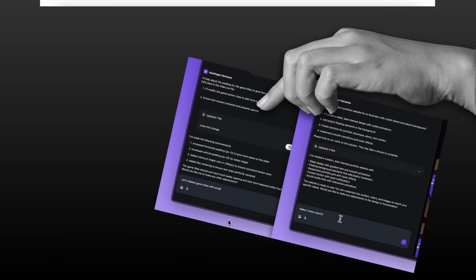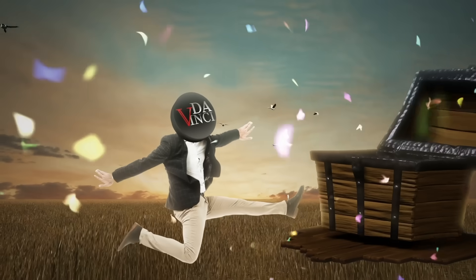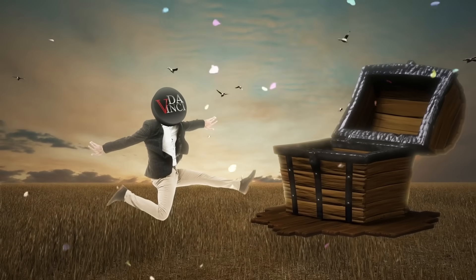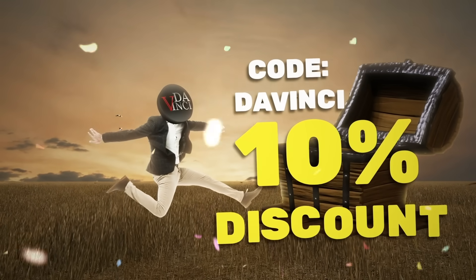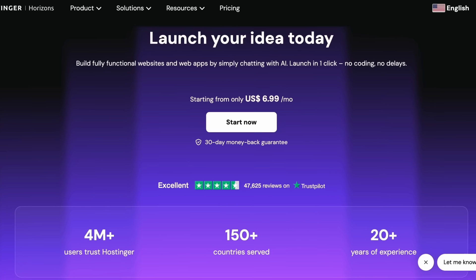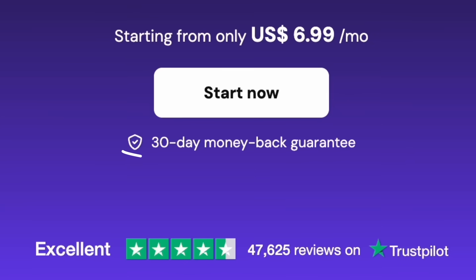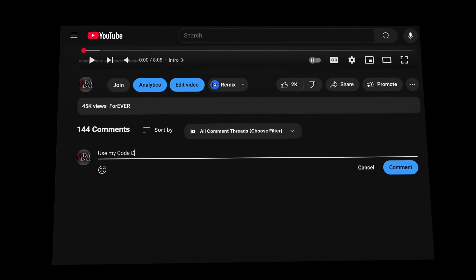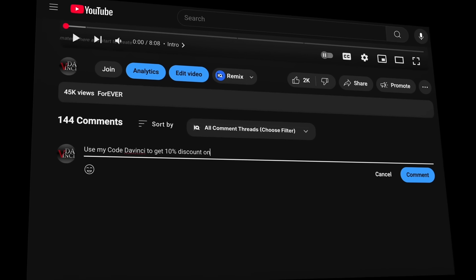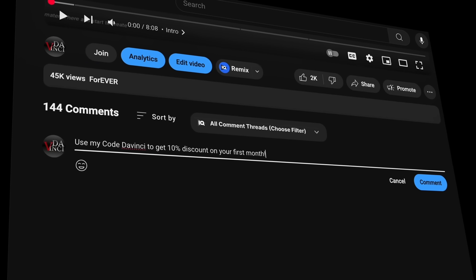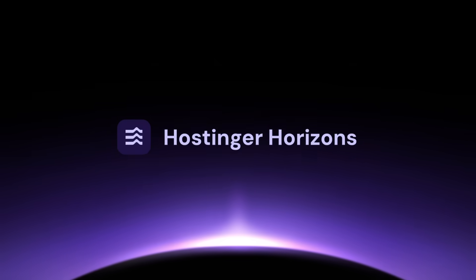Want to try this cool tool? Well, I've got a surprise. Use my code DAVINCI to get 10% discount on your first month. Oh, and did I mention they've got a 30-day money-back guarantee? I've dropped the link in the comment section. So go ahead and bring your idea to life right now.